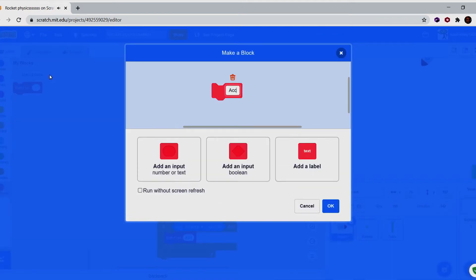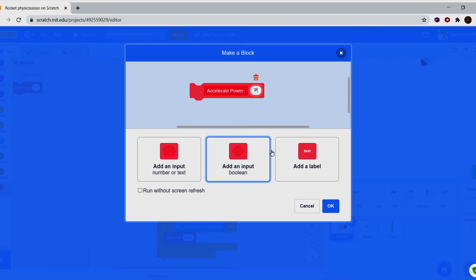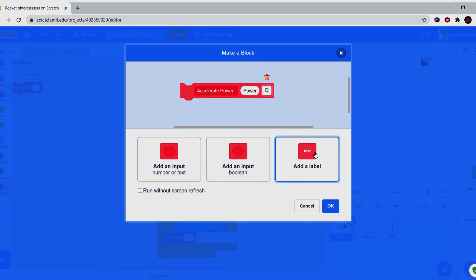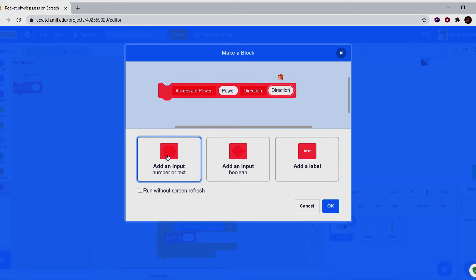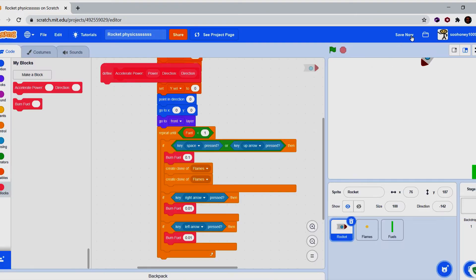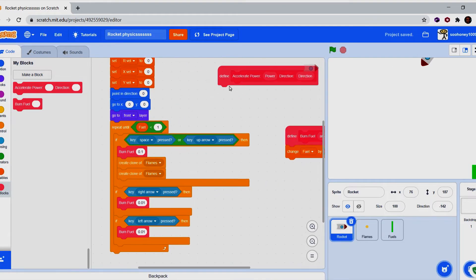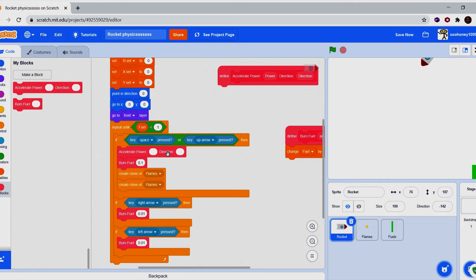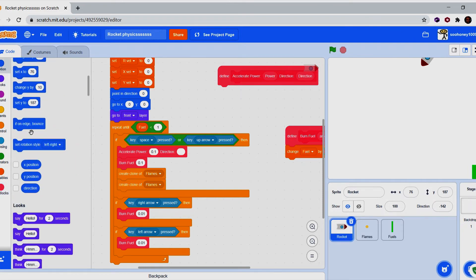Create a new block called 'accelerate' with inputs 'power' and 'angle'. That's really cool. Input 0.1 for power — if it's higher, the rocket will go zoom and you won't be able to control it because it's way too fast. I can show you what I mean a bit later.